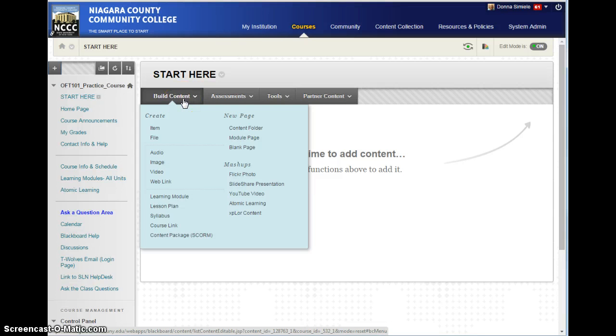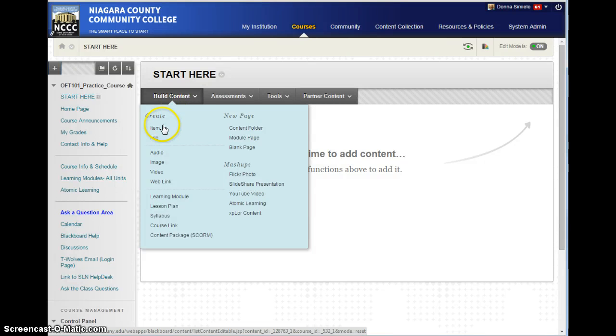I'm going to go in, and I want this to show up as soon as they click on the start here, so they don't have to click on another document to open it. So, what I'm going to add is an item.